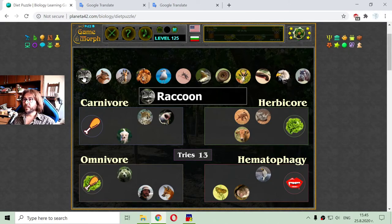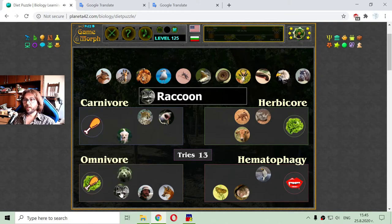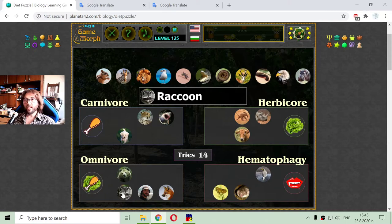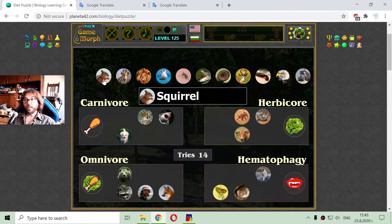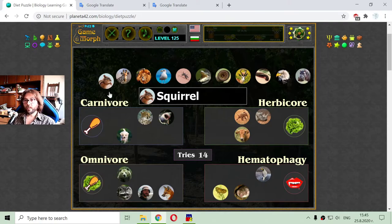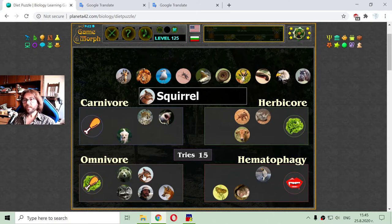The next animal is the raccoon — it is a main example of an omnivore diet animal. Raccoons eat whatever they can get. The next animal is the squirrel, and I was amazed to find out that squirrels are omnivore, so it looks like they also eat meat.